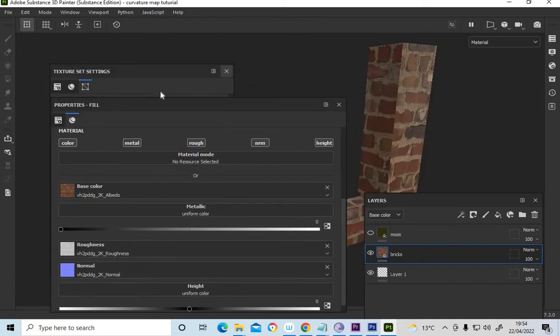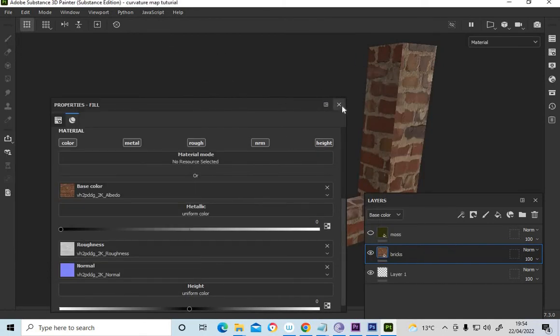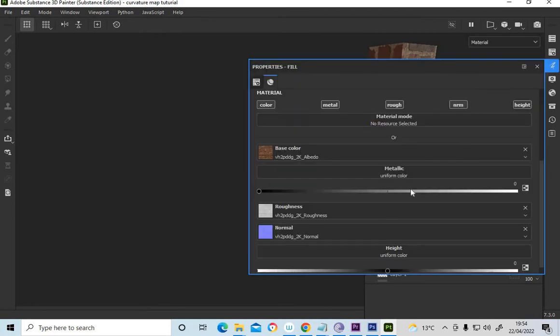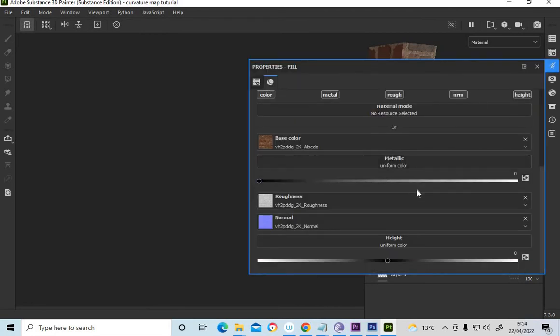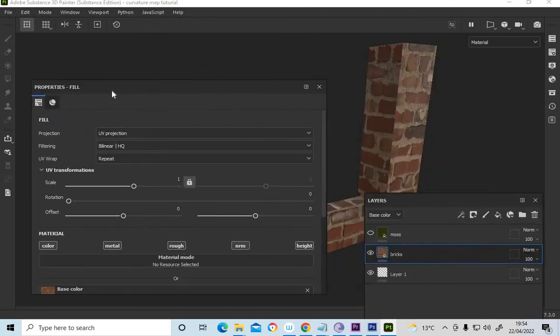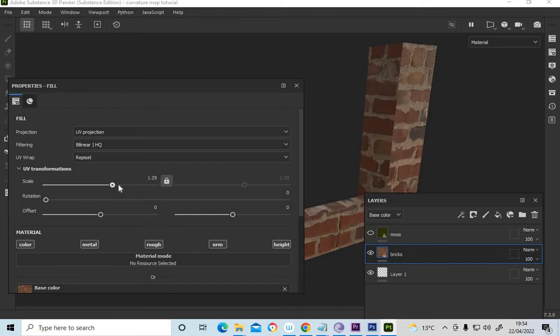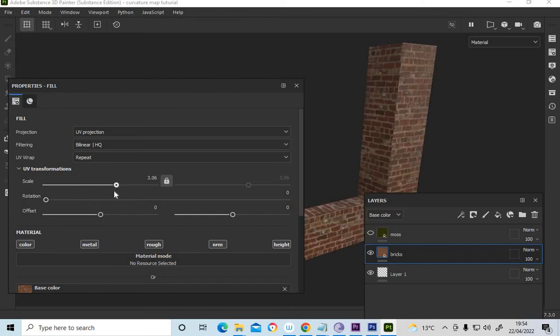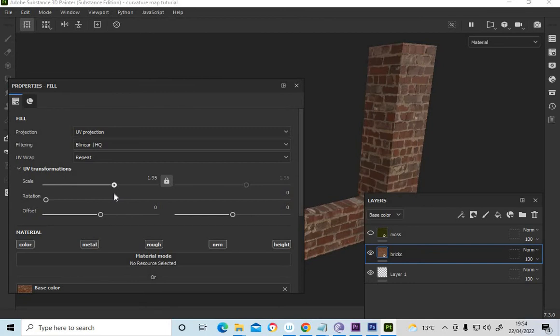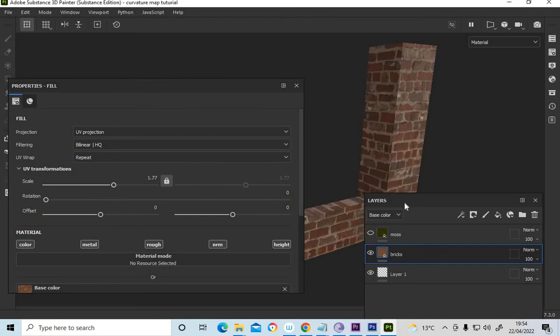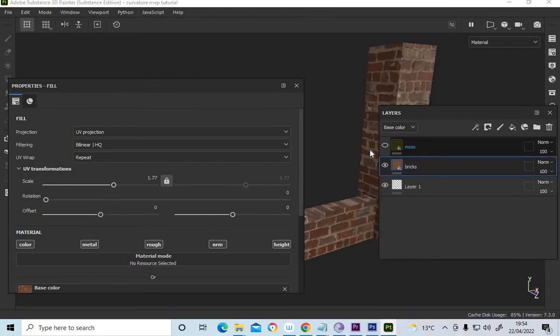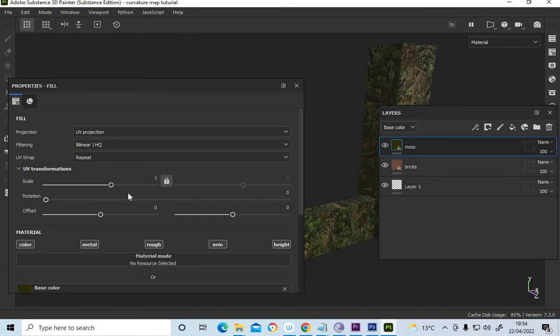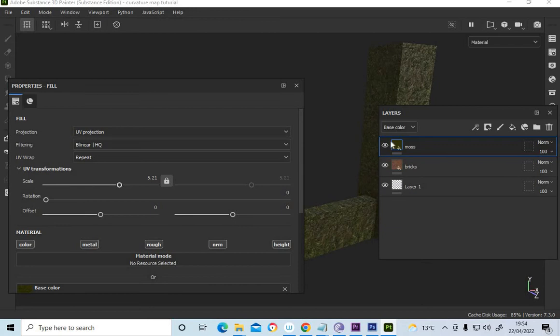Just bear with me because I sometimes lose where my layers are and things have to shut them all down. Just tile that a bit.